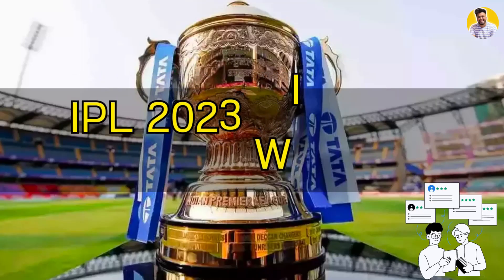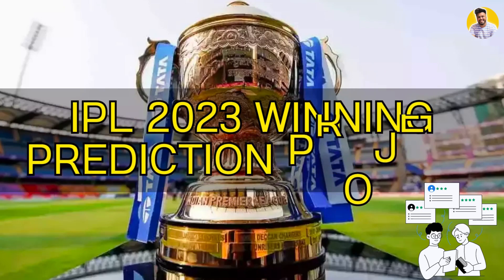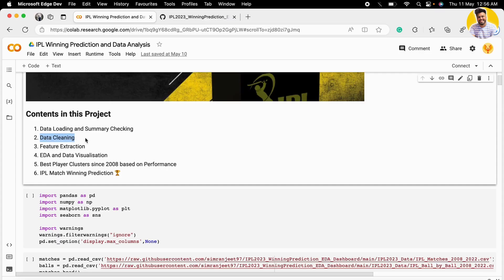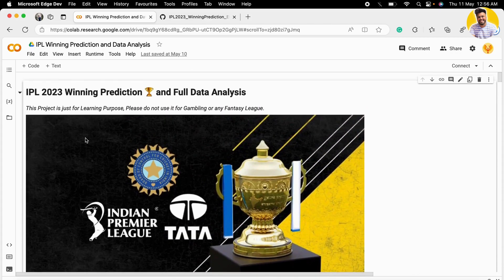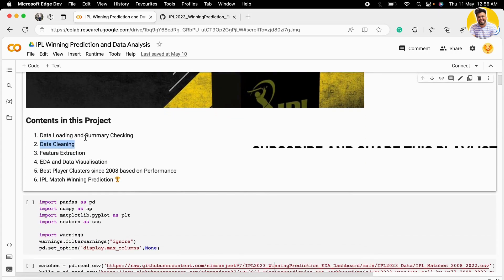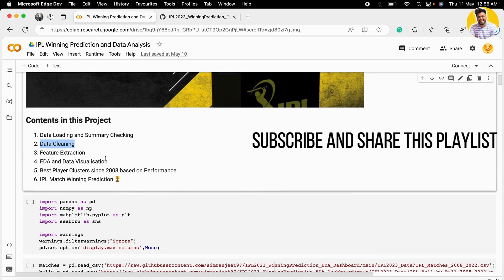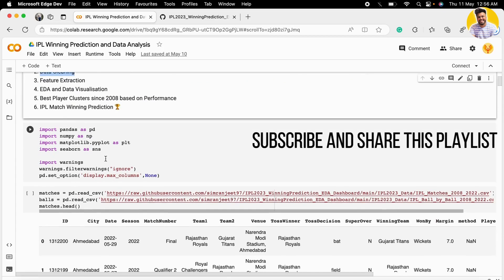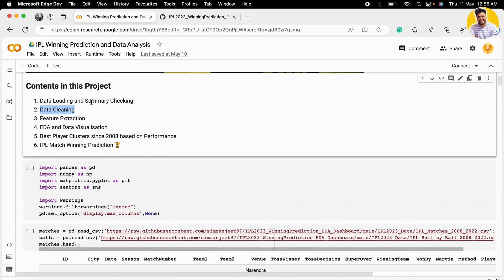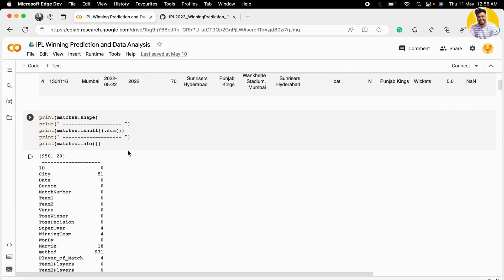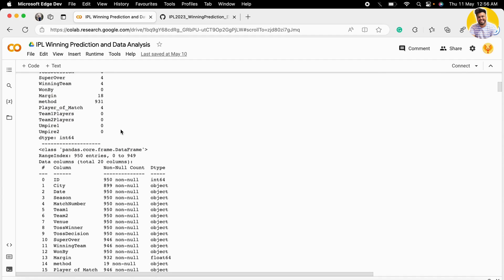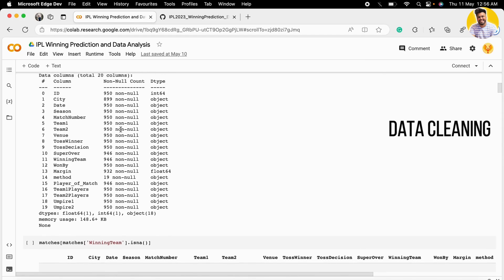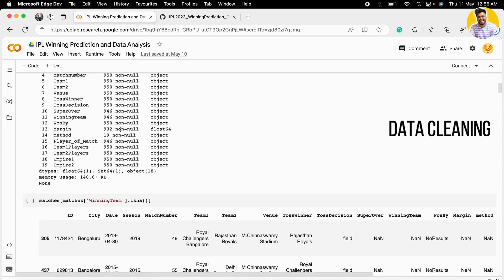Hi guys, welcome to my next video. In this video I will tell you how to do data cleaning of the IPL dataset from 2008 to 2022. In the last video I showed you how to do data loading and summary checking—the shape, information, and null values in the dataset. In this video I will show you how to clean null values and remove unnecessary columns.